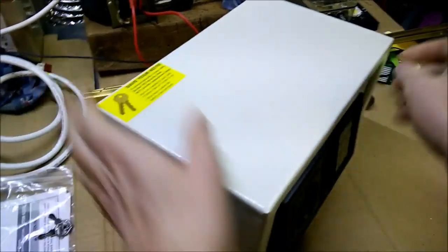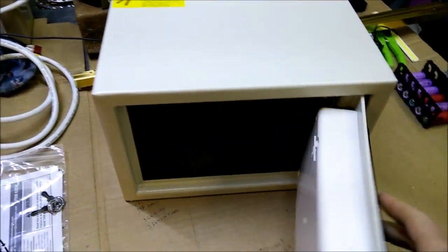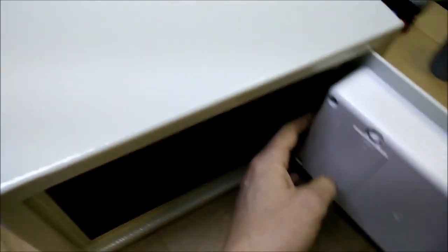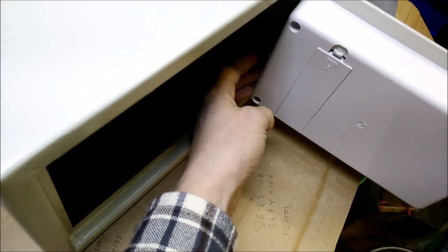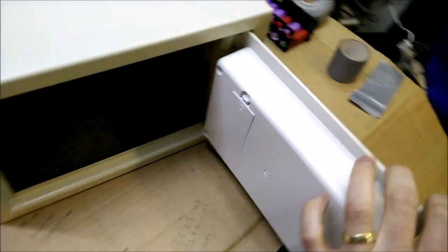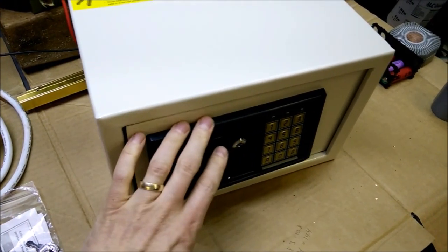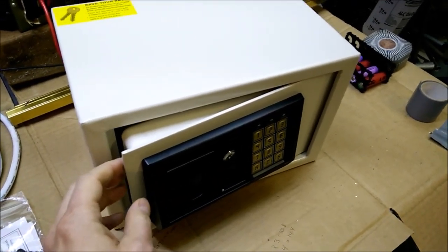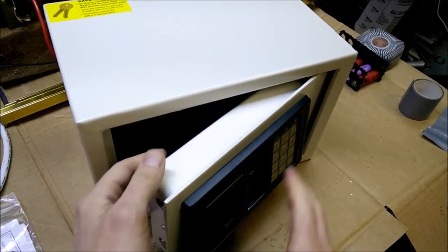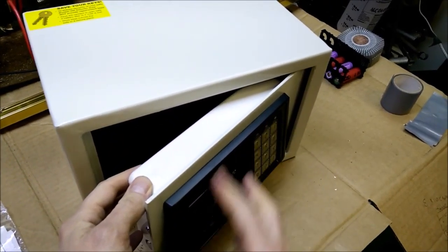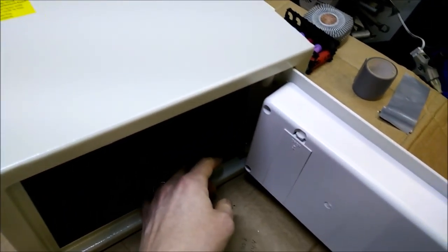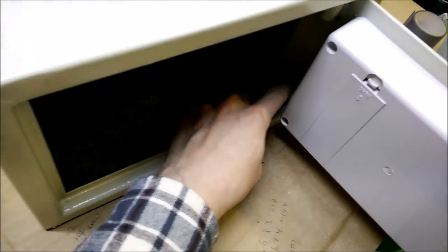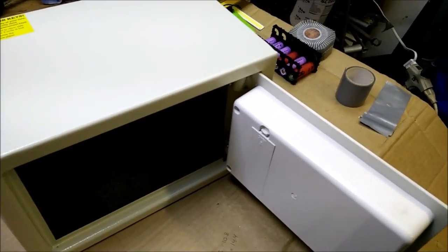First thing we're going to do is take this door off, so that's going to be this back panel, this front fascia. And for this video, although you would not have to do it, I'm going to go ahead and remove the door completely from the safe.